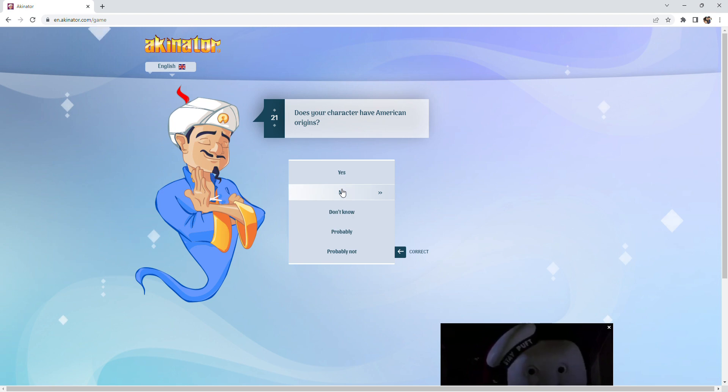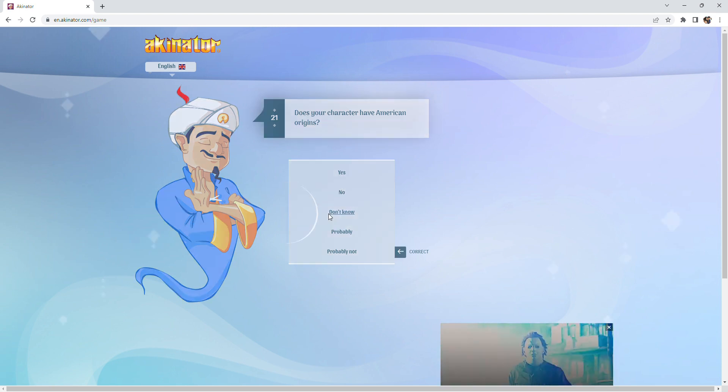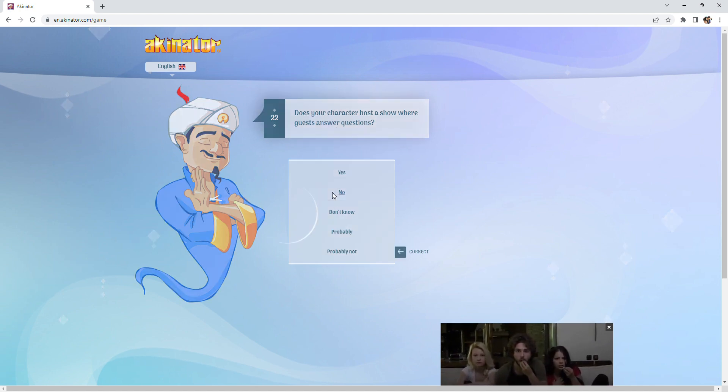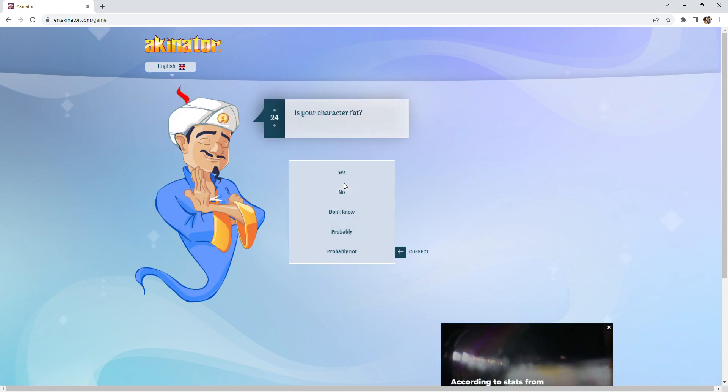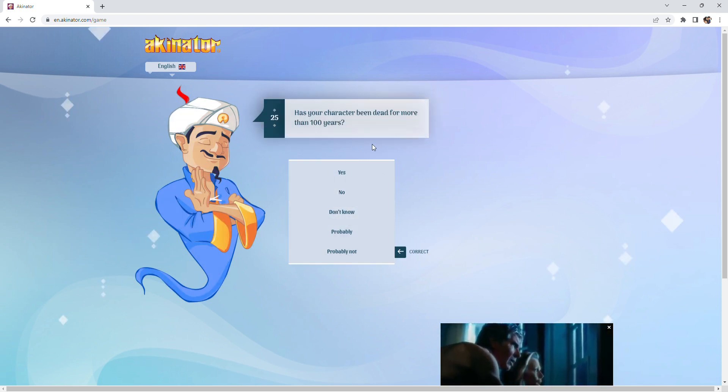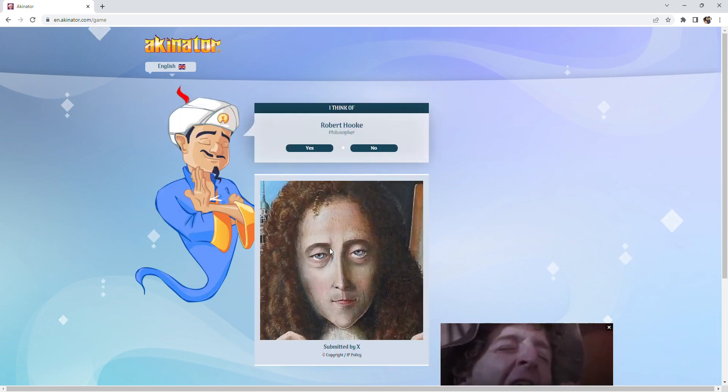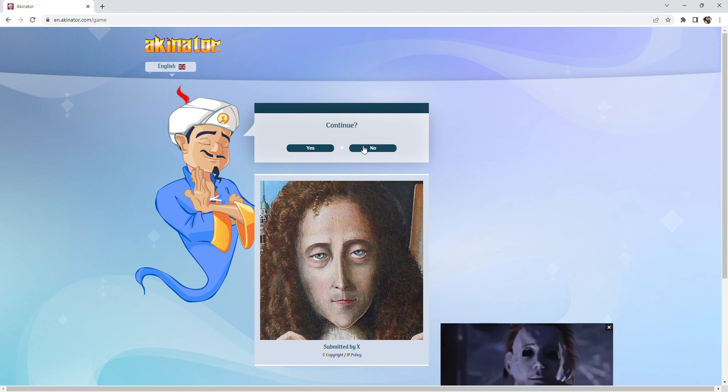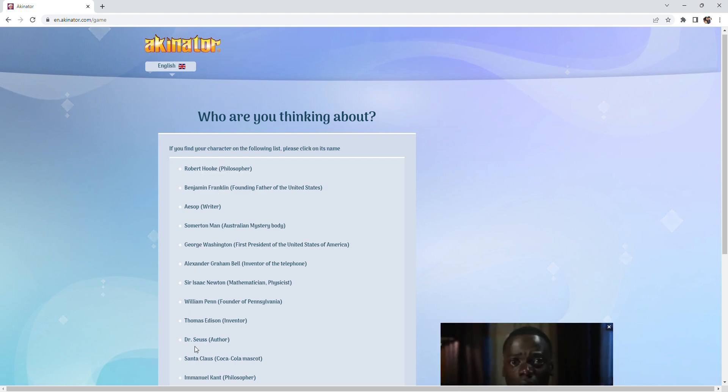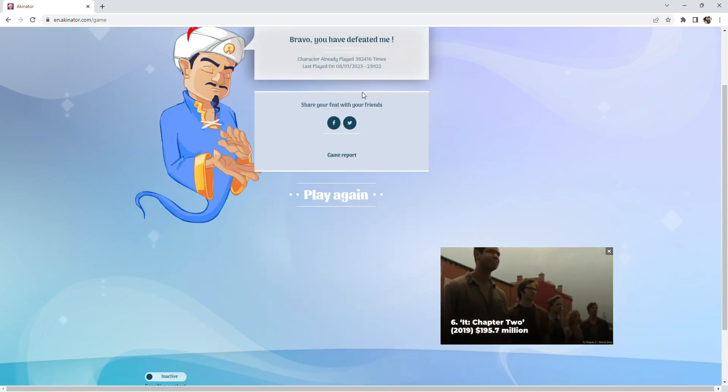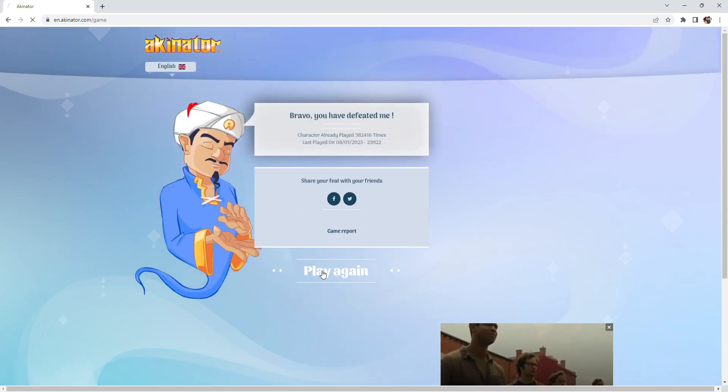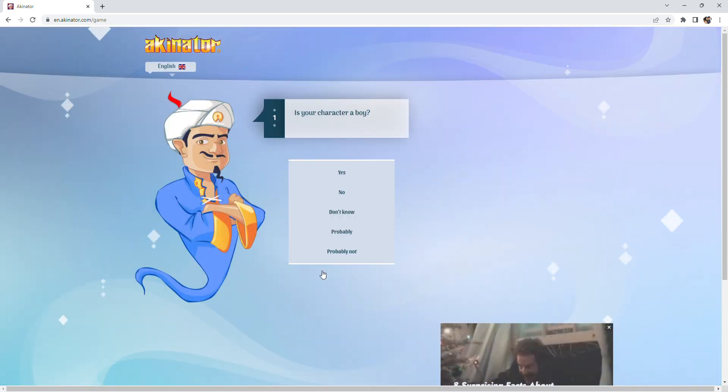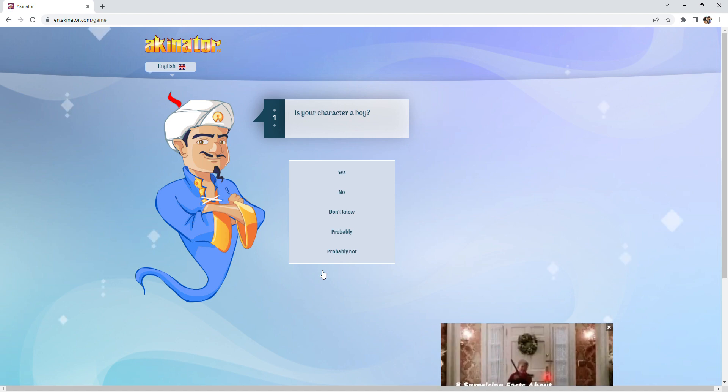No. I don't know. Does your character host a show where the guests answer questions? I do not think so. I don't think he's Spanish. I don't know, I've never met him. Yeah. Robert Hooke. Nope. It was Albert. Oh yeah, he's a scientist. Okay, I got him. Guys, we actually got the... Guys, maybe Akinator isn't so amazing because we just got him on that one. Albert Einstein.